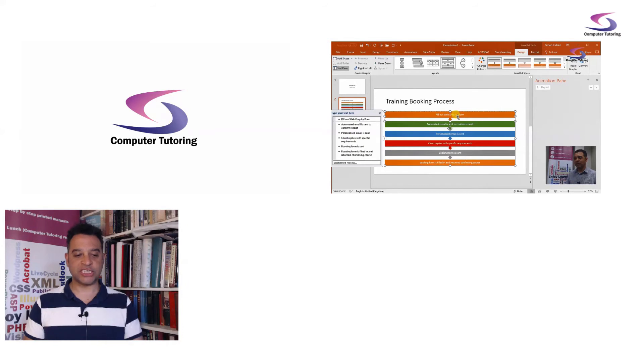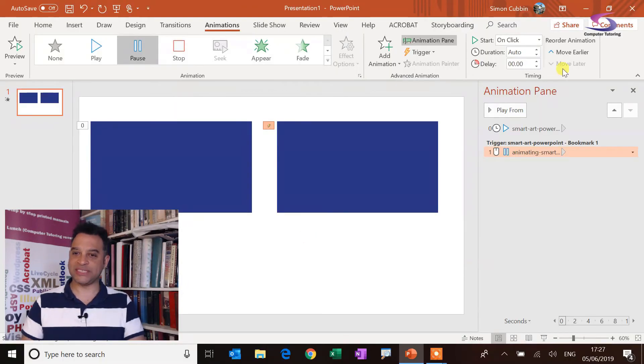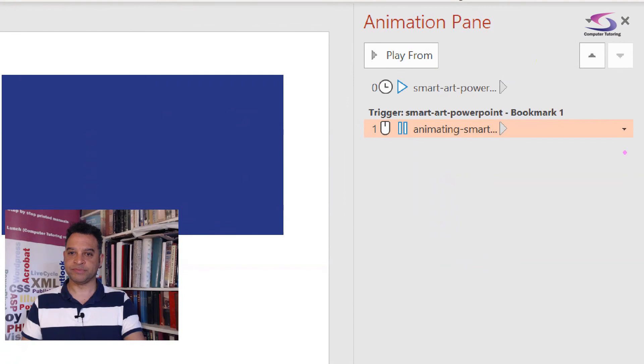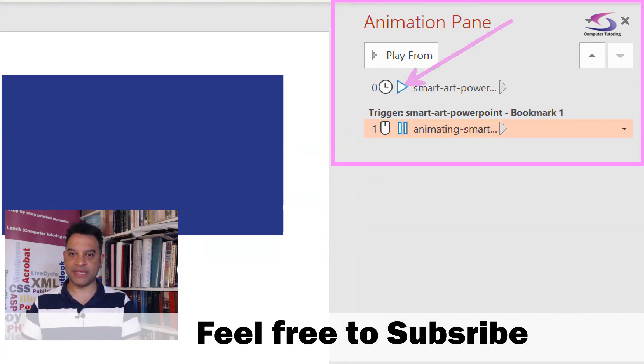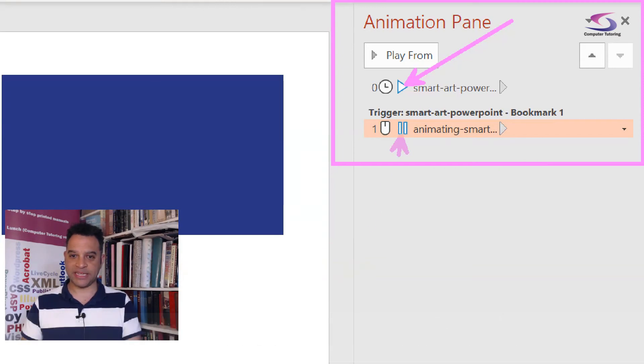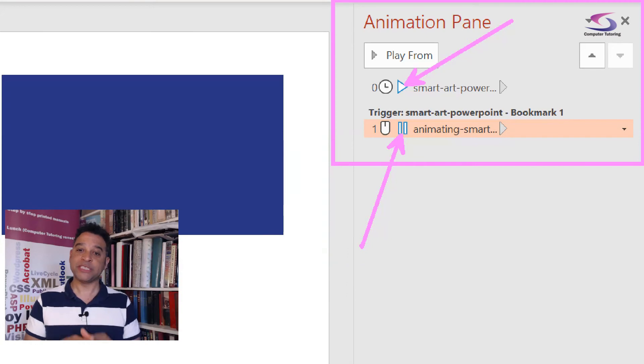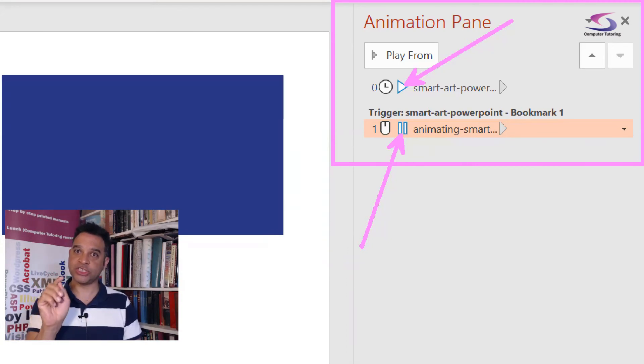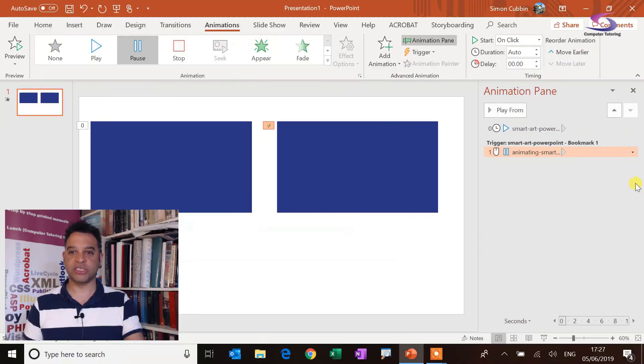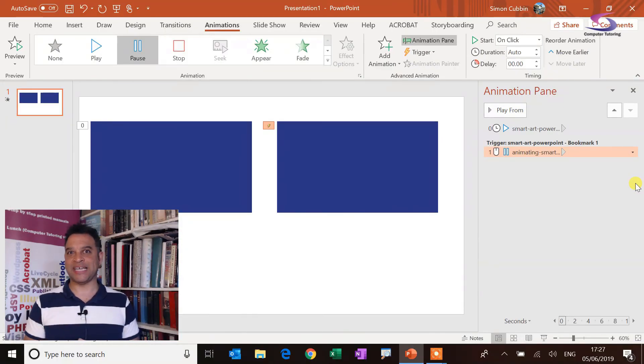So it's just really getting to grips with this animation pane here. If you just have a quick look, see, you can see on the right. So this one here, this play button means that this video is going to start playing automatically. And then you can see this button here shows that this video is going to start automatically, but it's going to be paused until the first video, the timeline in the first video hits the first bookmark there. So I hope that makes sense.